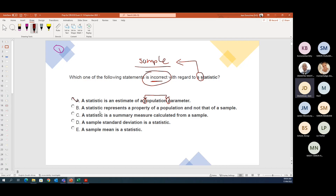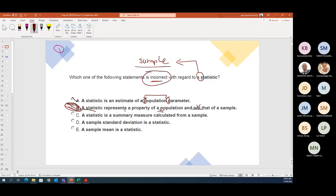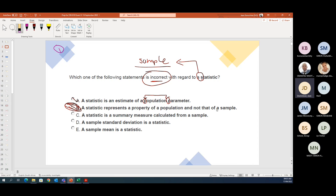'A statistic represents a property of a population and not that of a sample' — we know that a statistic represents a property of a sample, not a population. So that one is the incorrect one.